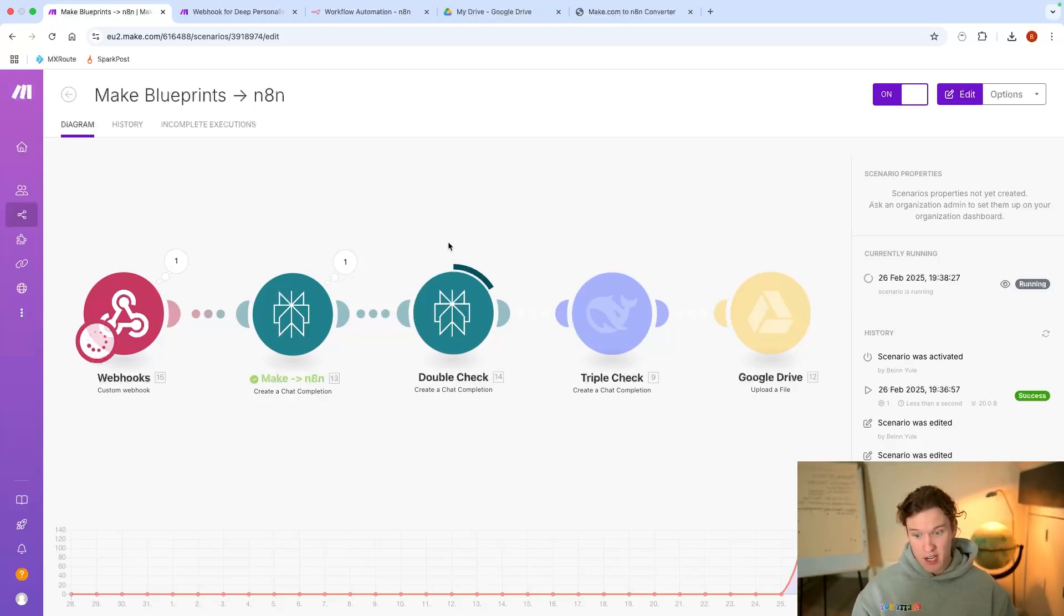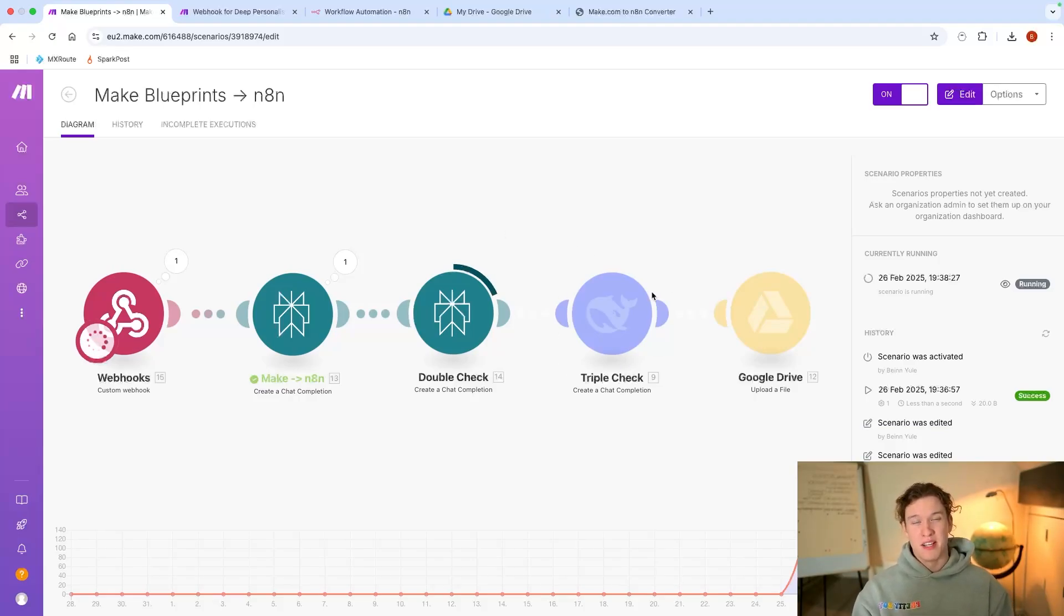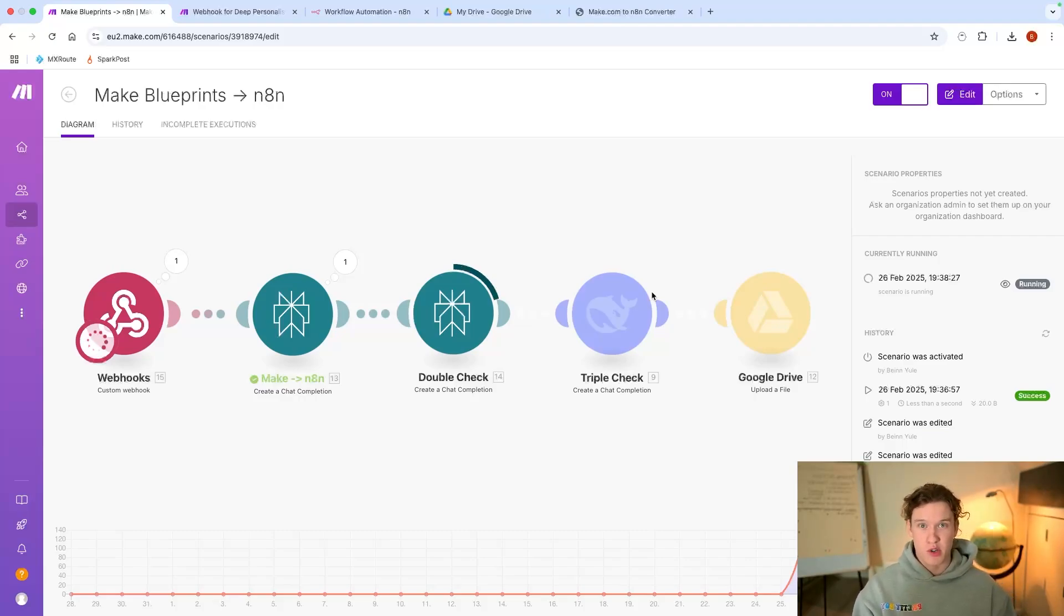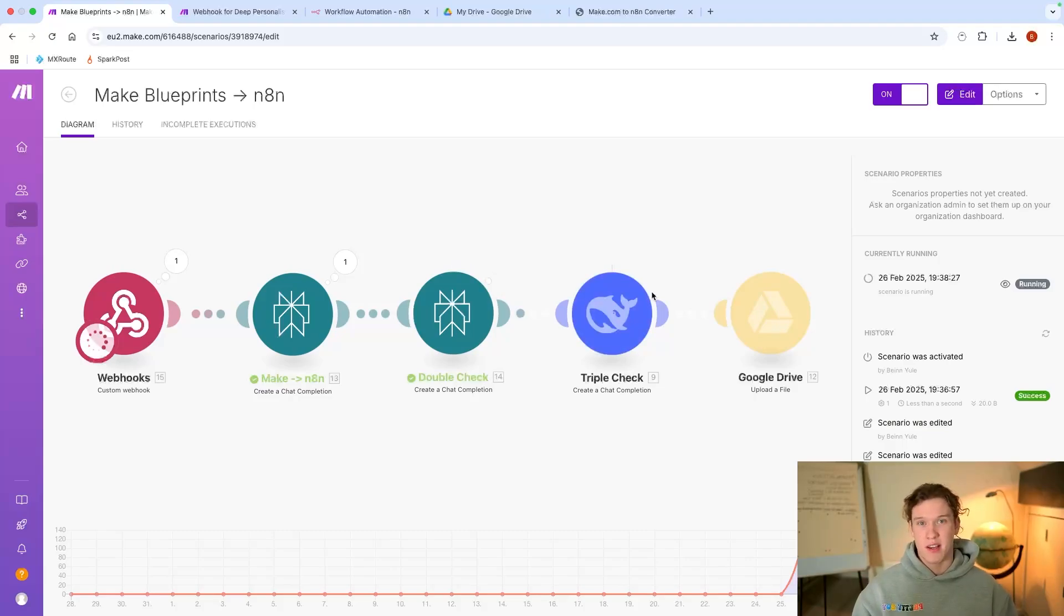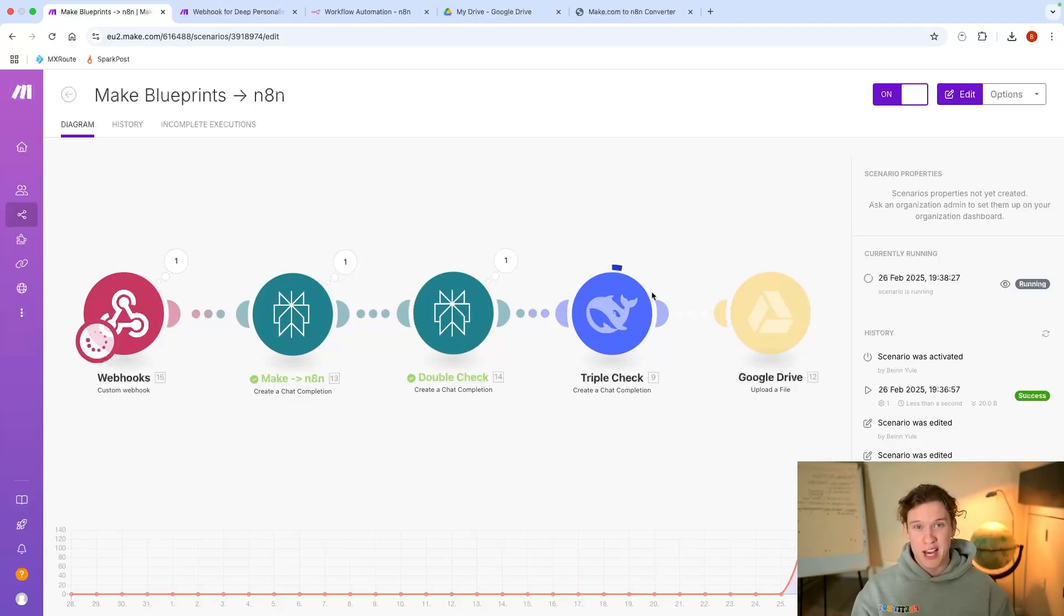Then we'll use DeepSeek's R1 reasoning model - this takes a long time to just really triple check, make sure that it is correct, and then it will put it into a Google Drive ready for me to copy and paste into an n8n workflow.